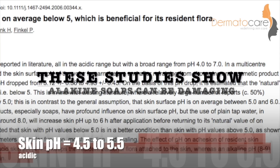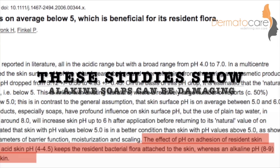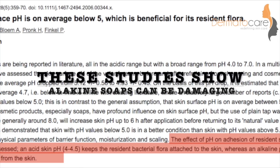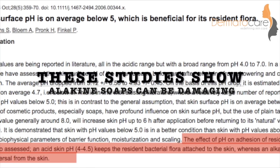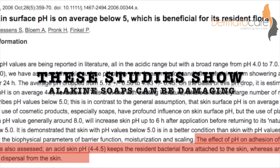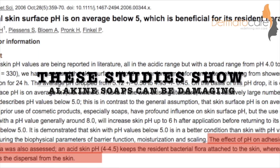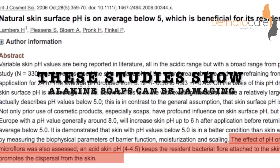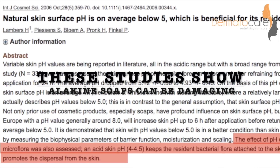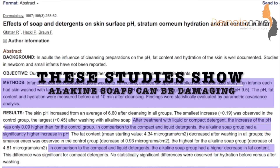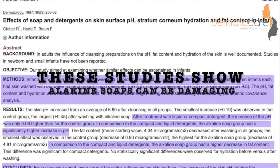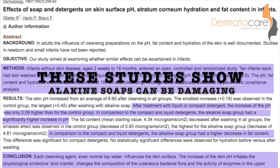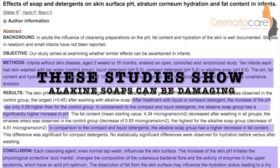The normal pH of our skin is acidic, but most of the soaps have alkaline pH that can alter the normal bacterial flora and fat content of our skin. Thus, the acidic soaps are better for our skin. So let's see which soap has acidic pH.